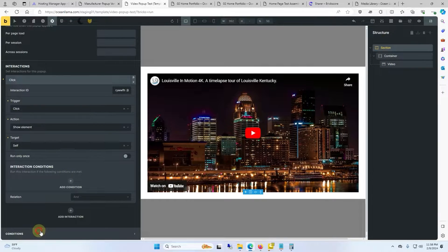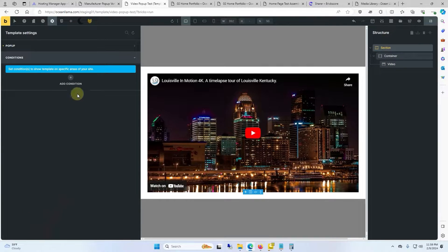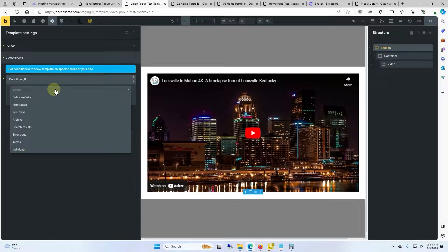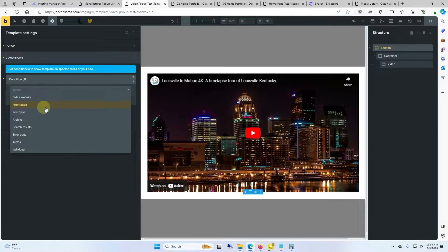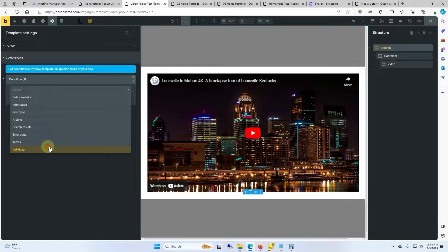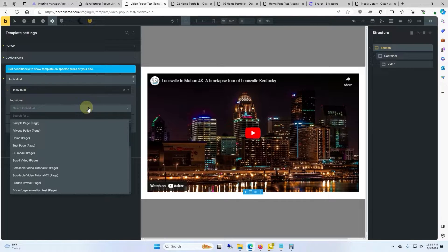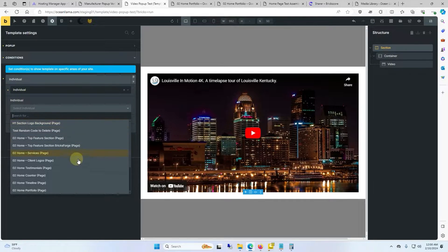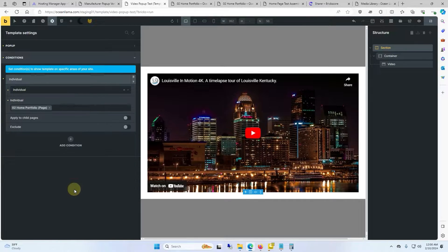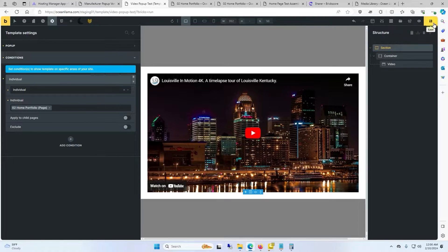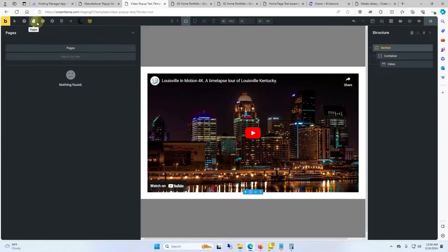And then we'll click on conditions. We will add a condition and this is where we decide which page it's going to go on. It's going to go on an individual page instead of the entire website and then we select which page it goes on. In this instance we're going to have it go on the portfolio page. Then we'll click save and we'll go back to our portfolio.